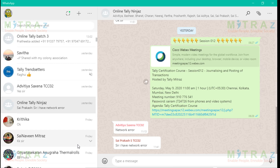Hello. This video is to show you how to join a Cisco Webex meeting for Mitra's Tally certification course. Specifically giving that as a reason, but this video can be used for anybody who wants to learn how to join a Cisco Webex meeting. Let us see how it is done.